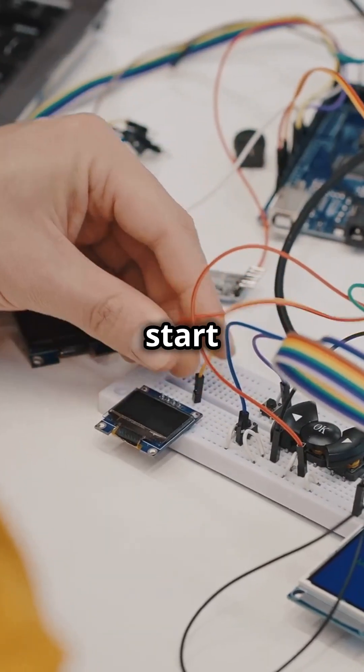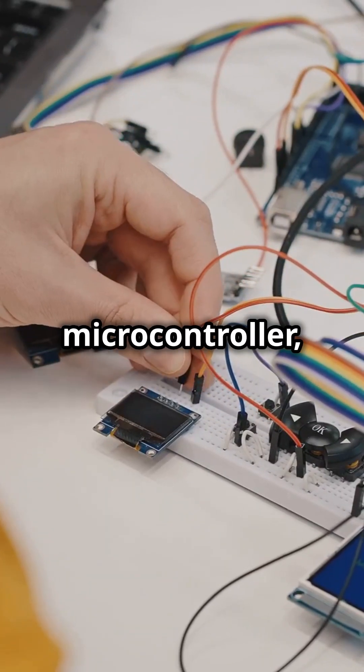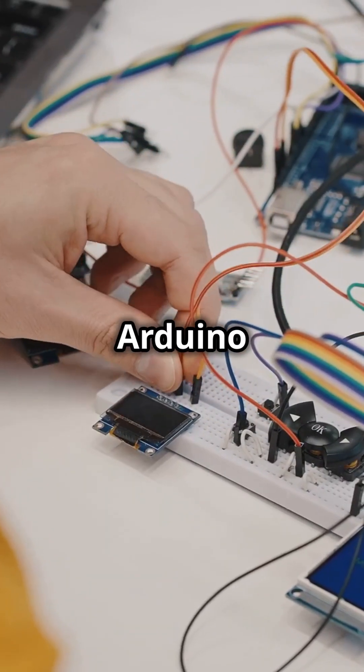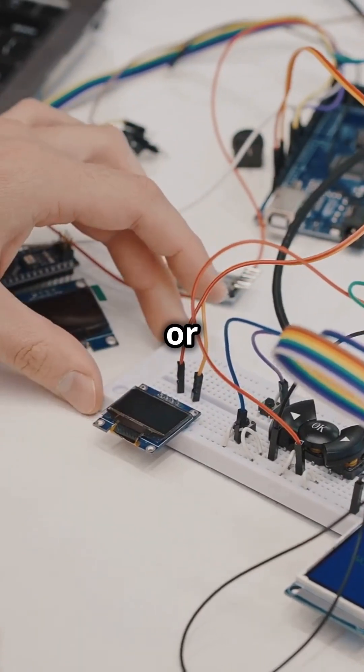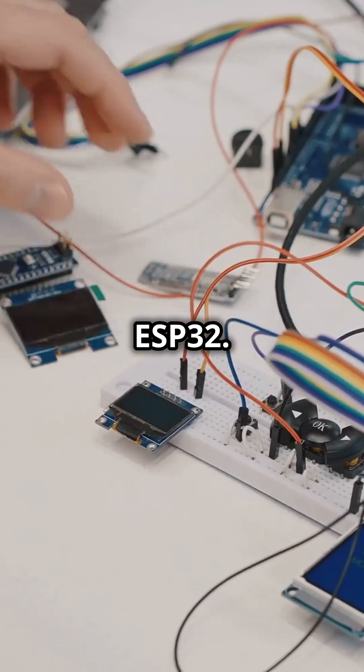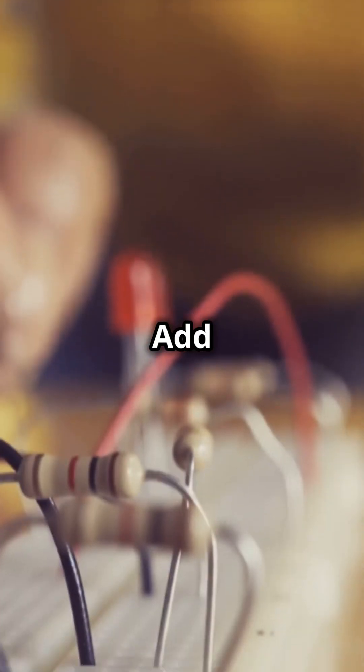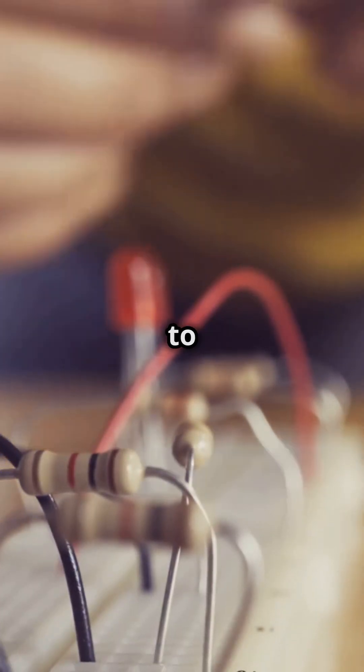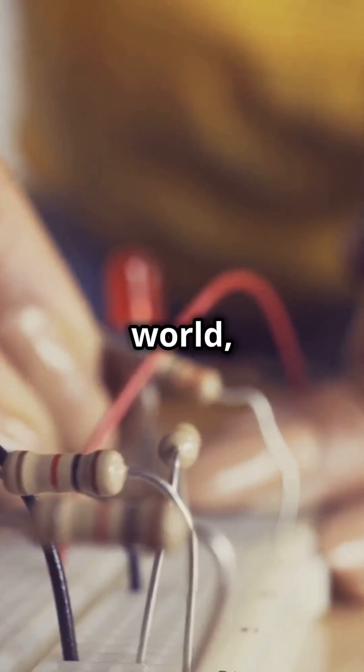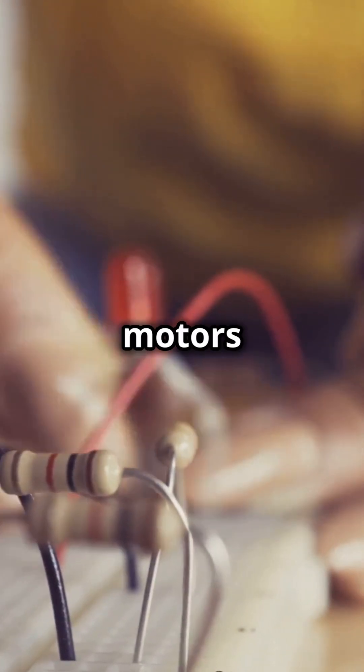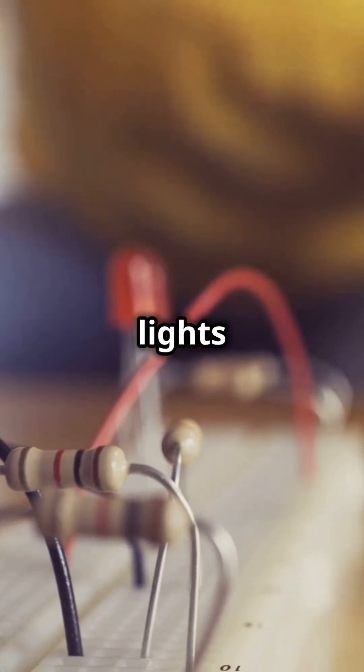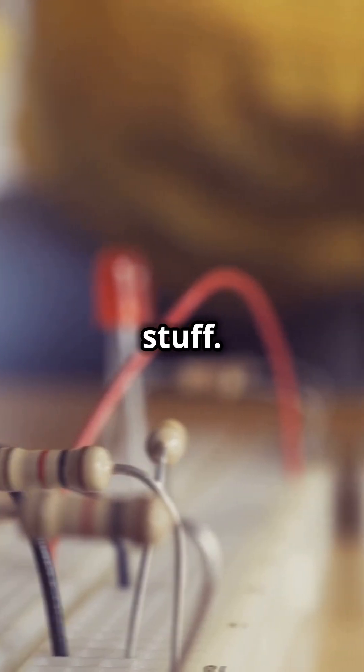All you need to start is a microcontroller like Arduino or ESP32. Add simple sensors to see the world and little motors or lights to do stuff.